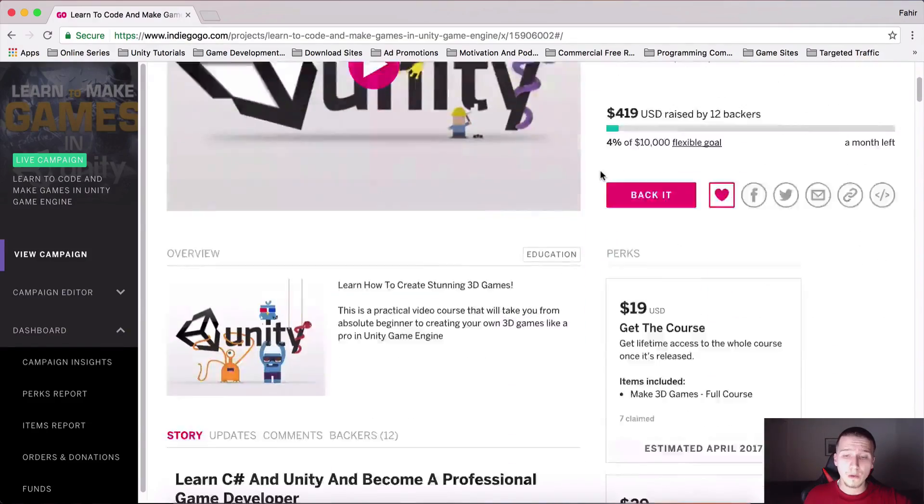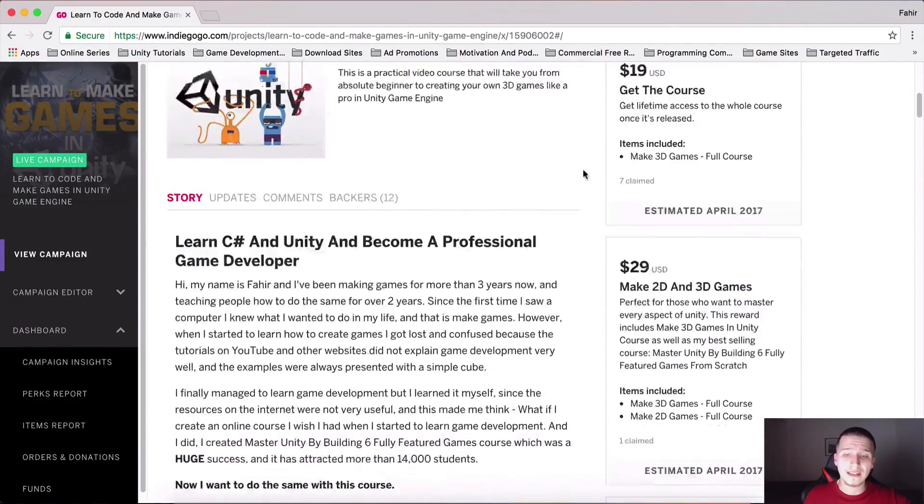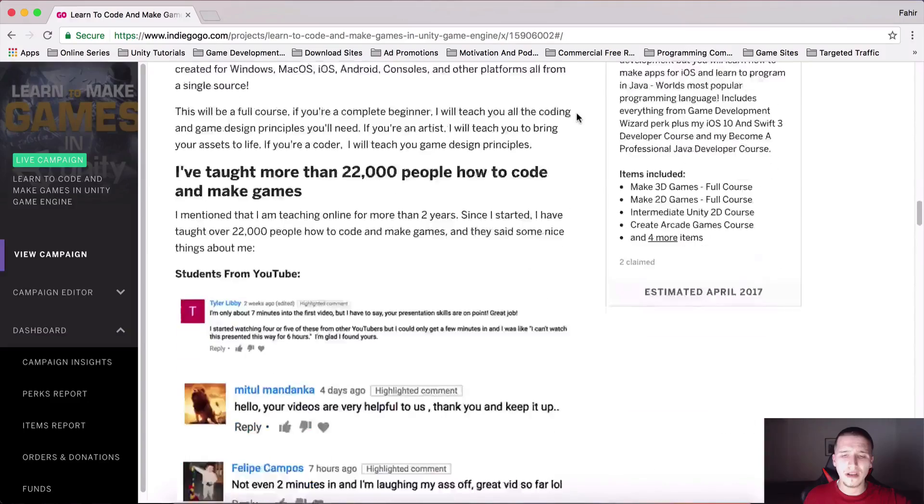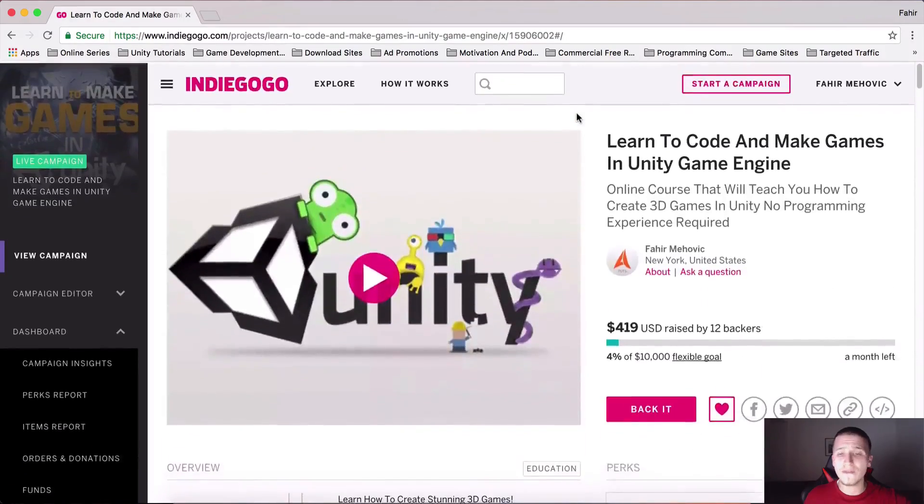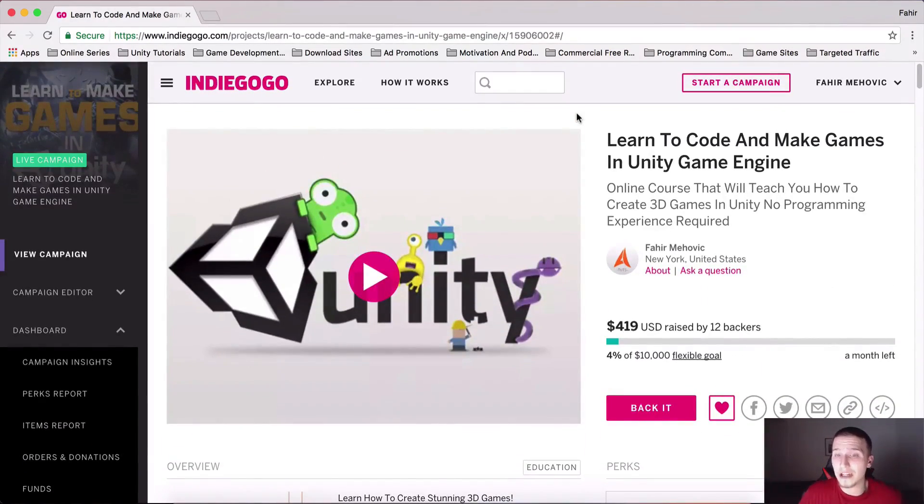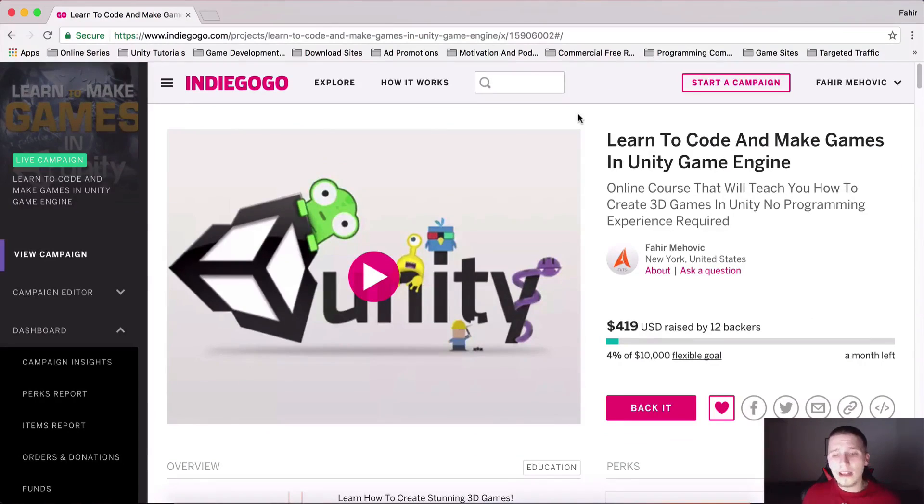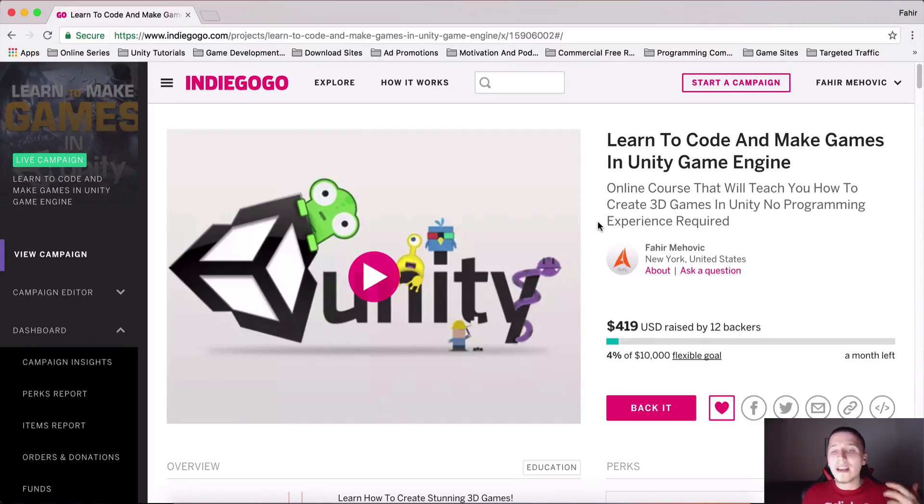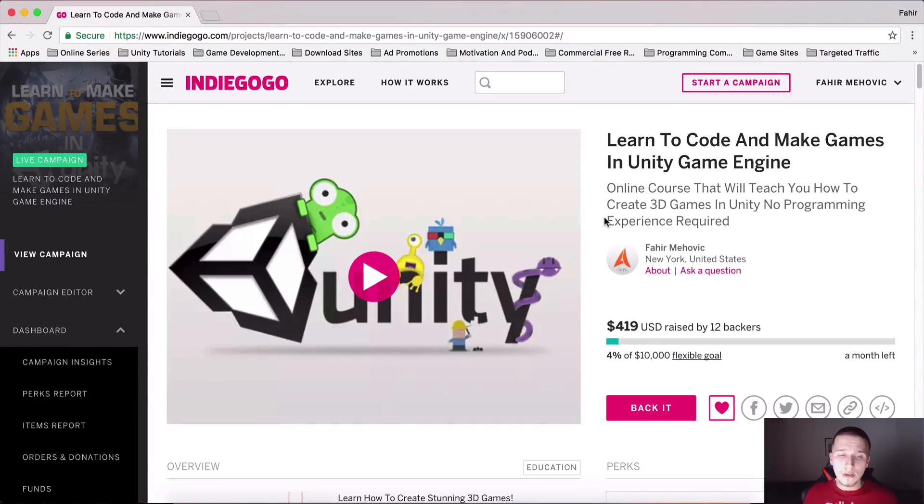You will get the course for $19, $29 will get two courses, and so on. If you would like to participate in backing the project but you cannot back it with money, then I am running a giveaway.